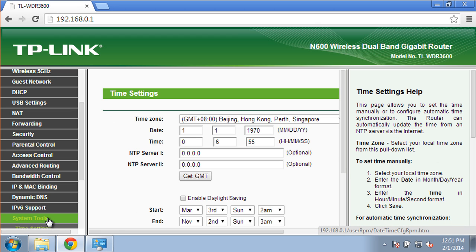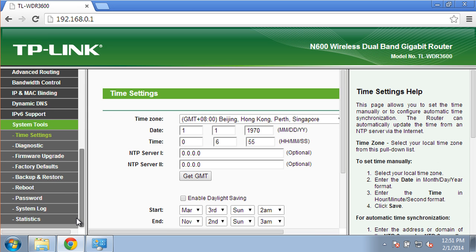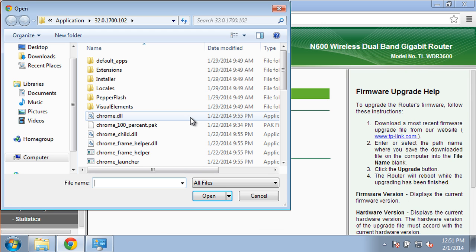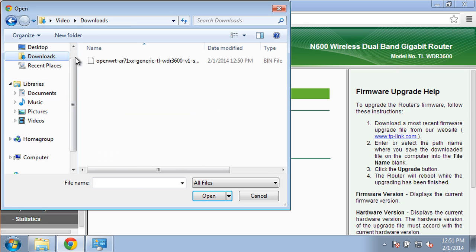access the left-side menu and choose System Tools. Scroll down and choose Firmware Upgrade. Click the button Choose File and select the firmware image downloaded from the openwrt.org site.